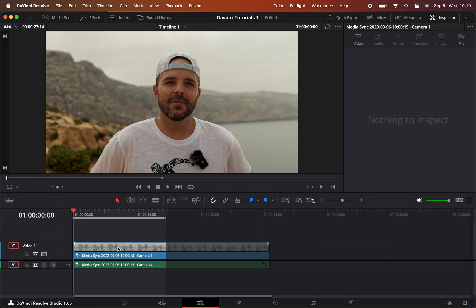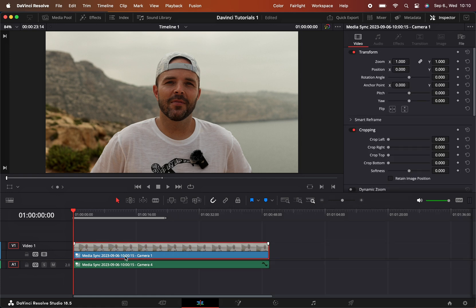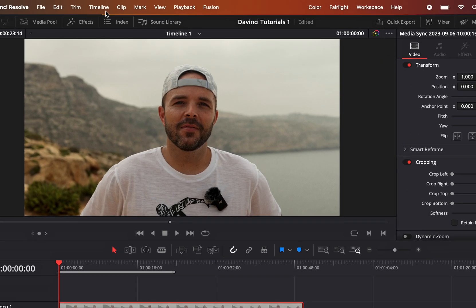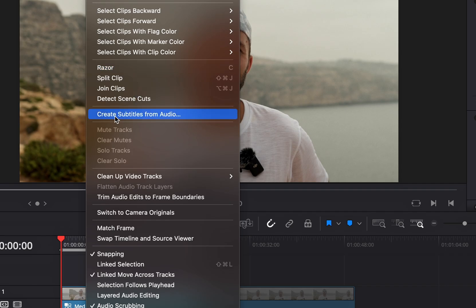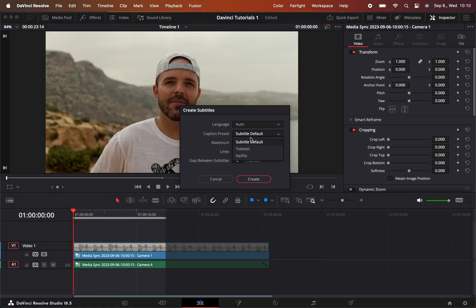You have to go to timeline over here and then select Create Subtitles from Audio. You can have caption presets, actually, which is really good. At the moment I don't have any, so let's go with the Netflix one.